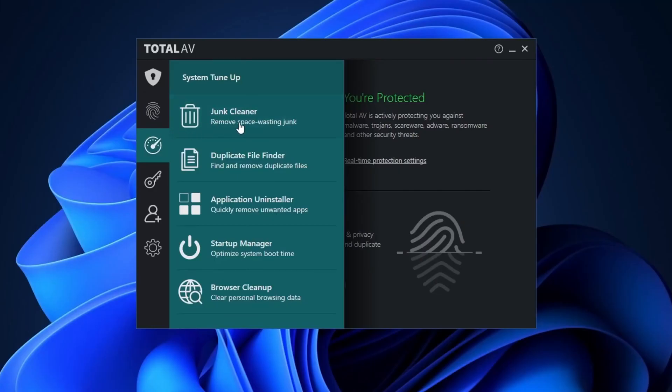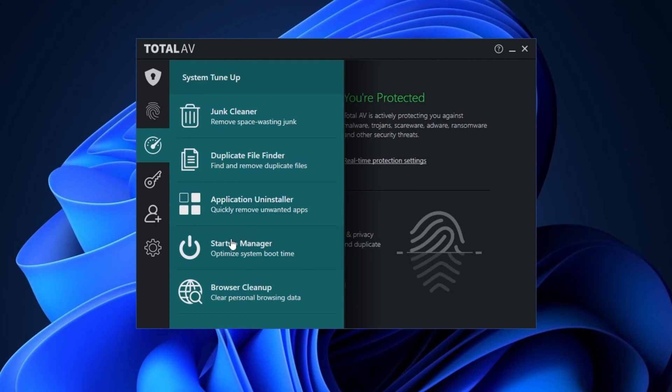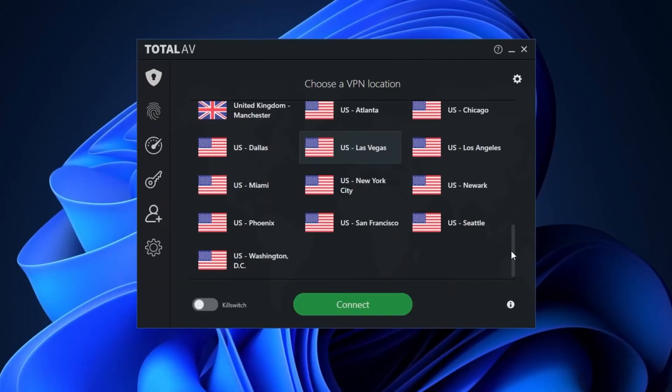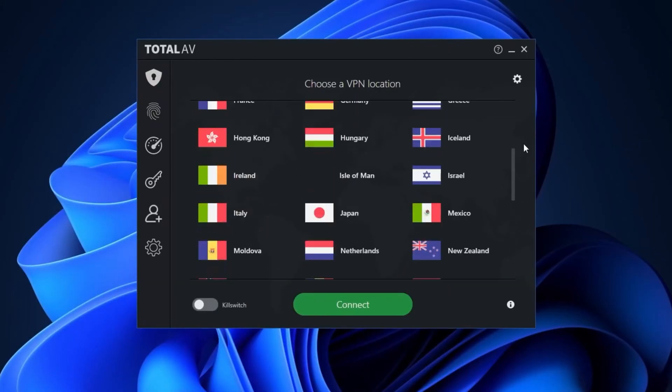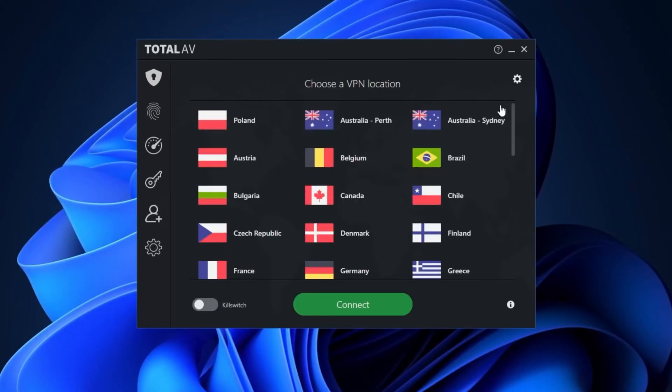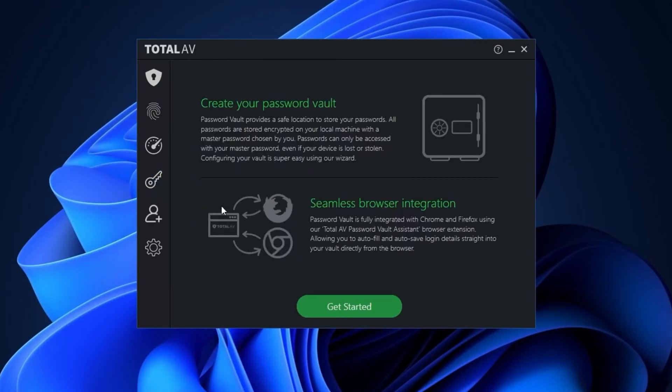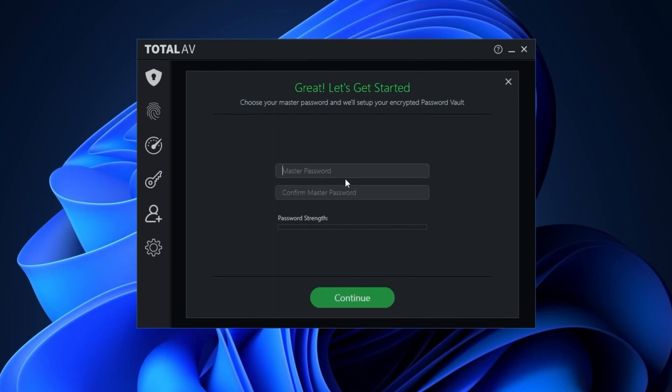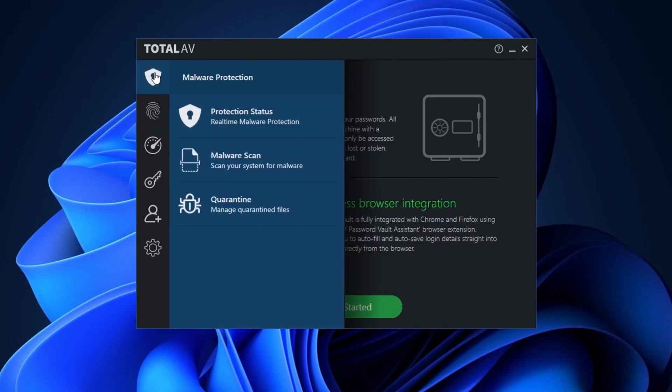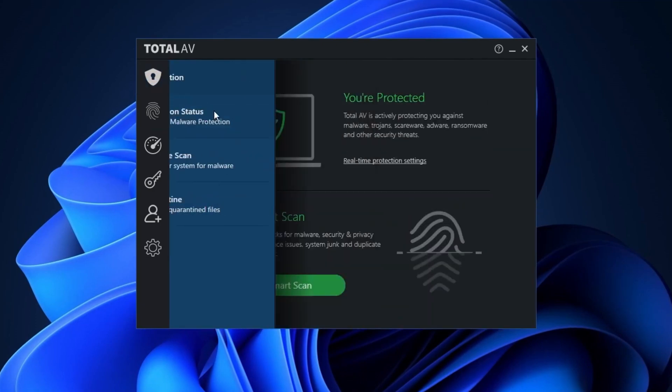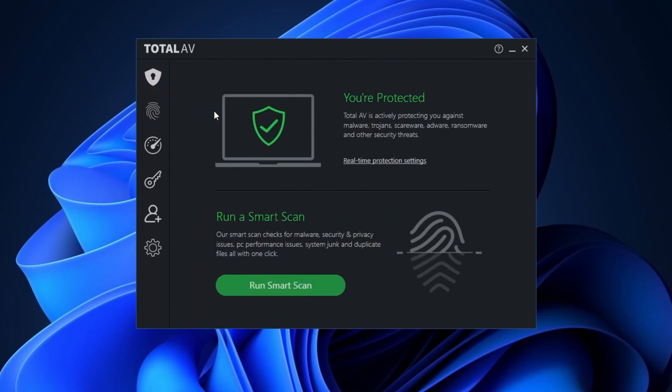Another cool thing is Total AV's tune-up tools. There's a built-in junk cleaner, duplicate file finder, and an app remover to free up some space. Plus, Total AV clears your browsing history and cookies too, which is pretty sweet. Total AV for PC also comes with a VPN and a password manager, depending on your plan. And the best part? It's super easy to install and use. You get a dashboard that shows you the protection status right away.